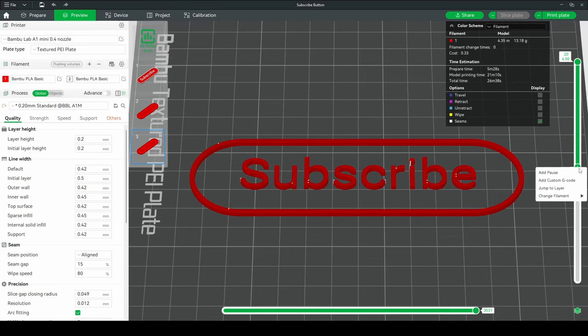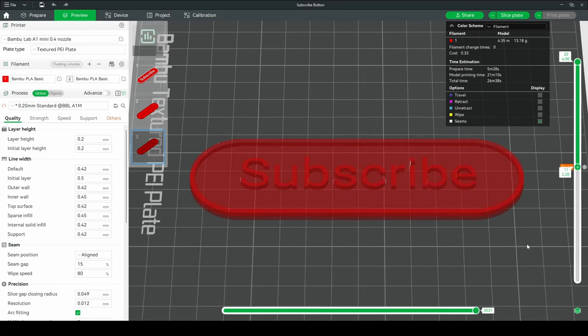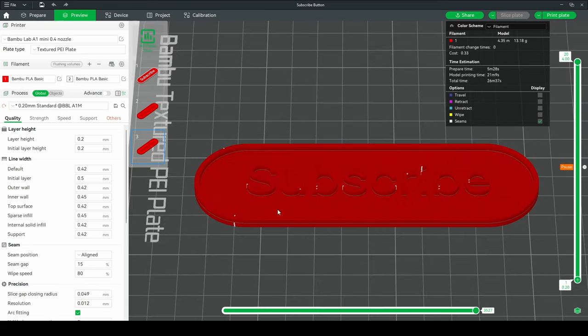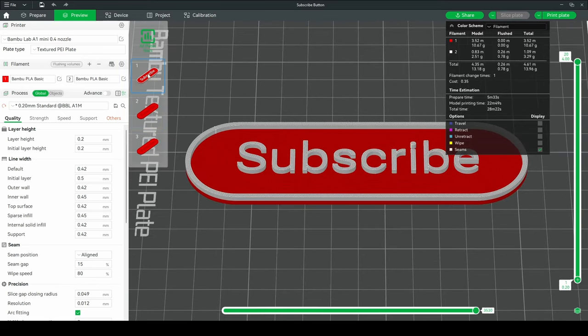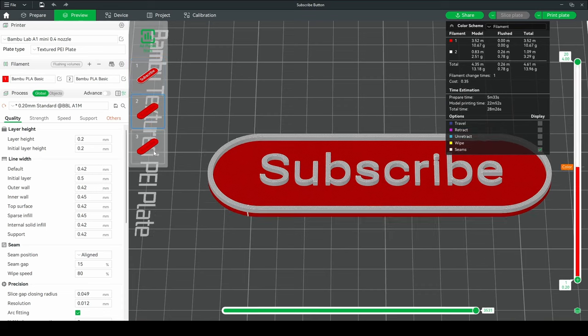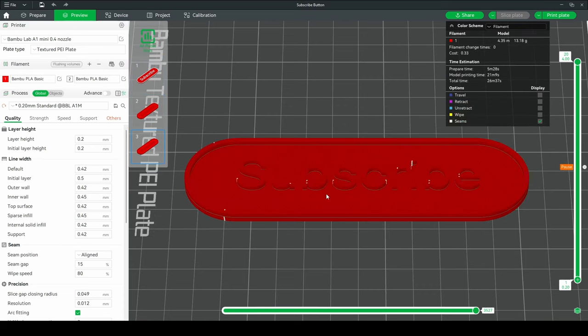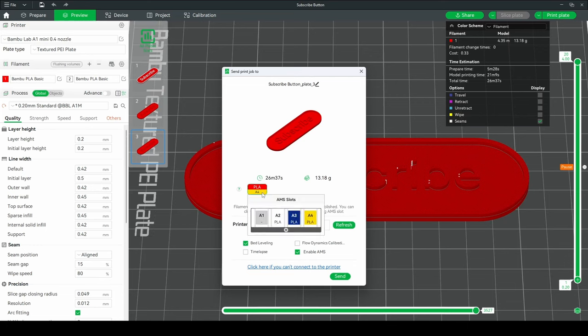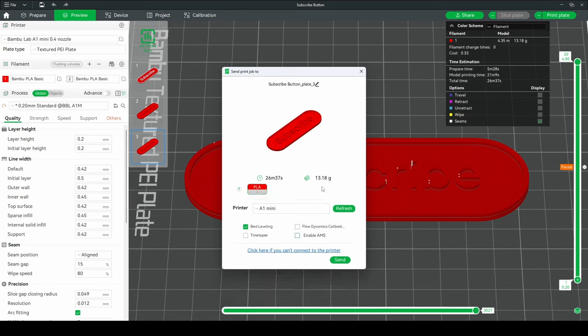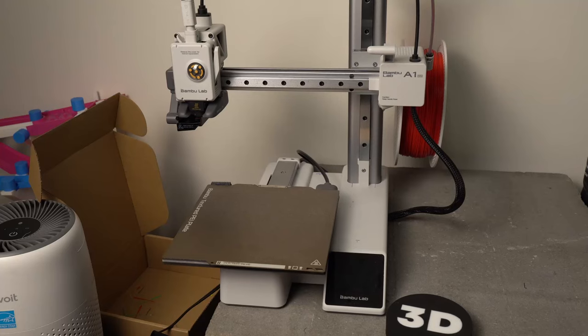Again, you're going to right-click here. We're going to add a pause, and at the printer, we're going to switch colors at that pause. So we've sliced this plate, and we can see that it is entirely red compared to these other two, where you'll have a color difference. But this is all red. It's got a pause, and we can send that over to the printer without the AMS. And we'll just do a color change at the pause.